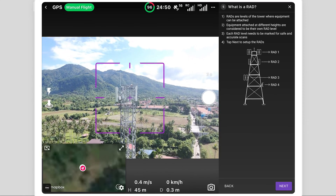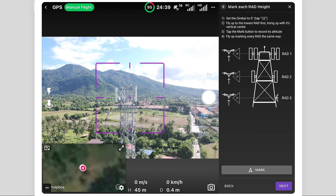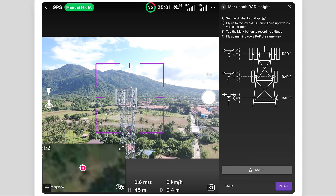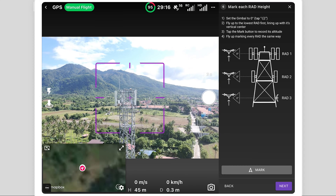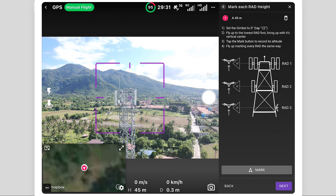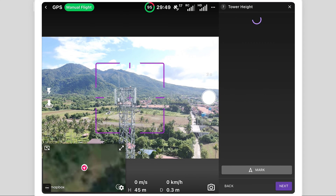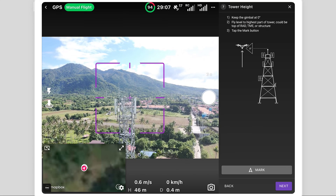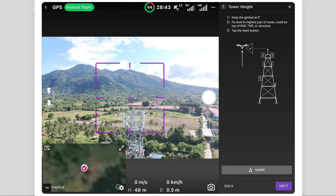The next step is to mark each rad level height — equipment mounted on the tower from the bottom to the top — with the gimbal angle set to zero degrees. In this case, there is only one rad level at the top. Next, the highest part of the tower is marked.